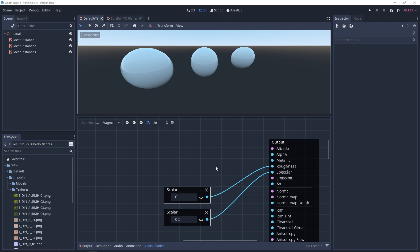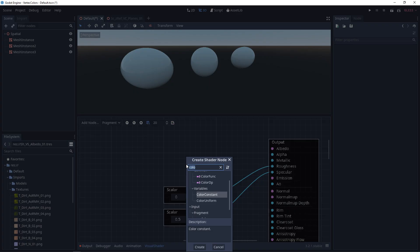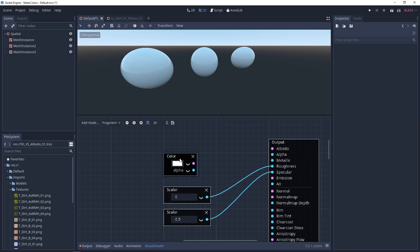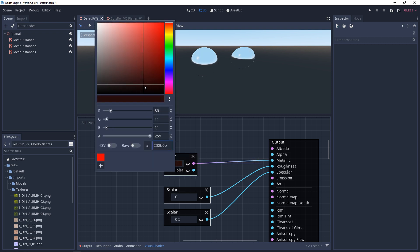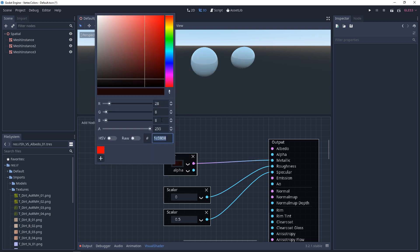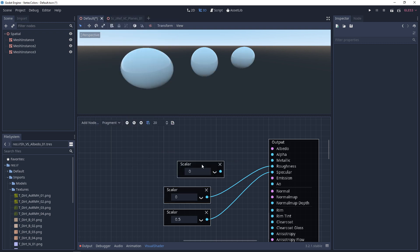For each of these properties - Metallic, Roughness, and Specular - they're all looking for data values from 0 to 1. You could plug in a color, but it's still only going to be looking for dark and light, 0 to 1 information.